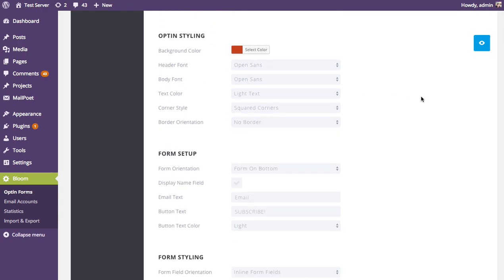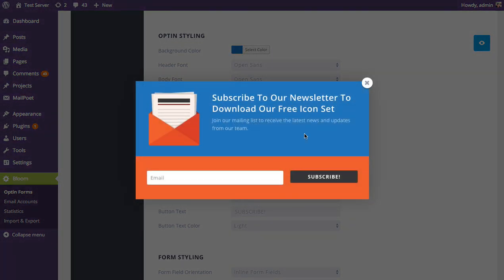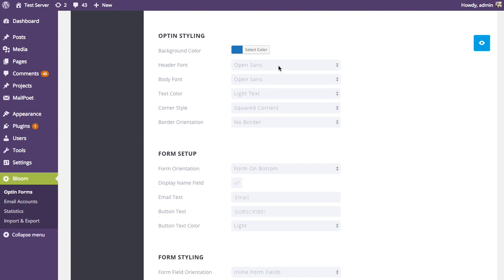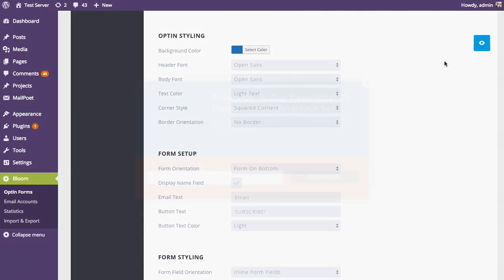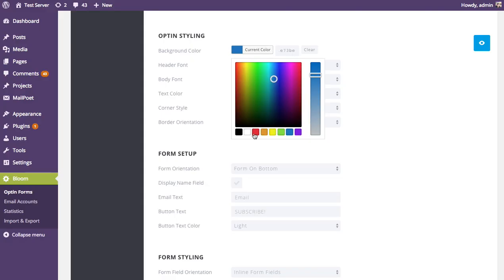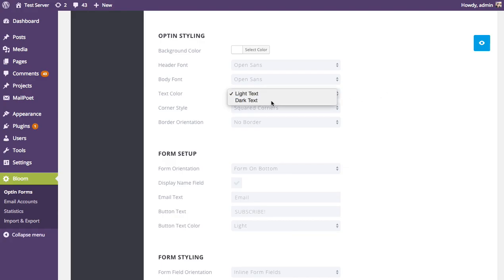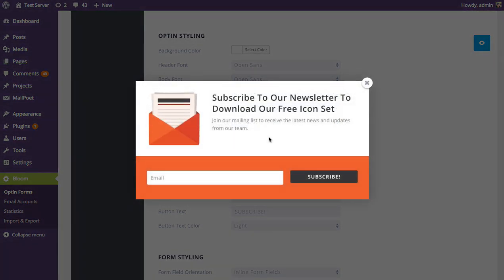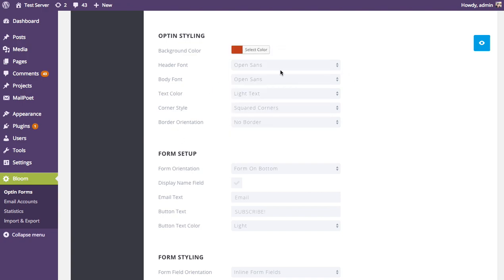Next is the opt-in styling where you can adjust the background color — right now it's red but you could change it to blue or anything else. You can also adjust the header font, body font, and text color. Using light text works well on a dark background, but if you switch to a white background, you'd want to use dark text instead so it shows up properly.